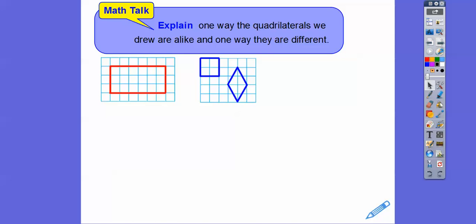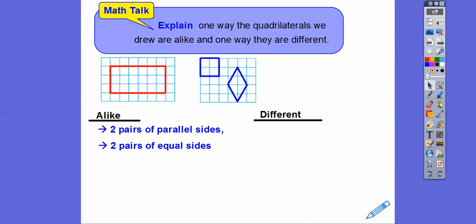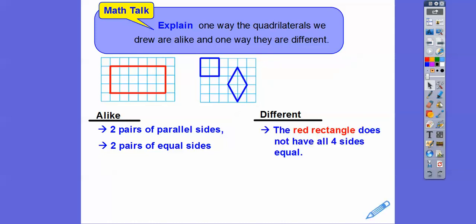Explain one way that the quads we drew were alike and the way that they are different. They're alike because they both had two pairs of parallel sides and two pairs of equal length. They are different because the red rectangle does not have all four sides of equal length — the top and bottom are longer than the left and right — but on the rhombus, all sides are equal. Also, rhombi don't always have right angles.